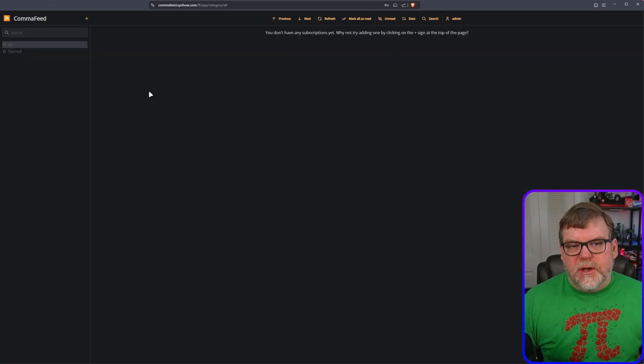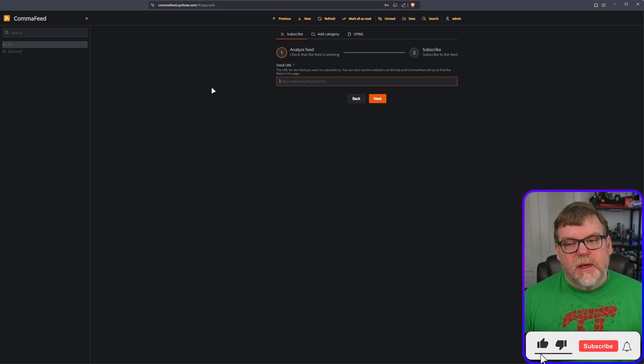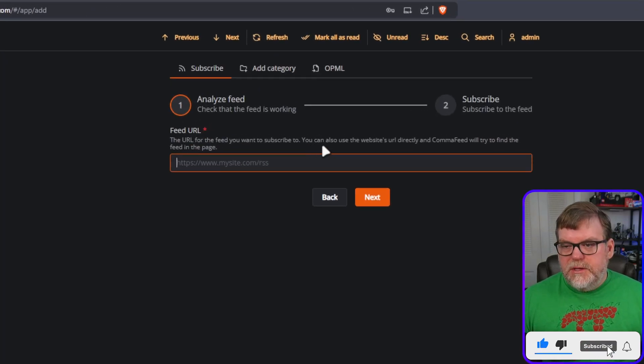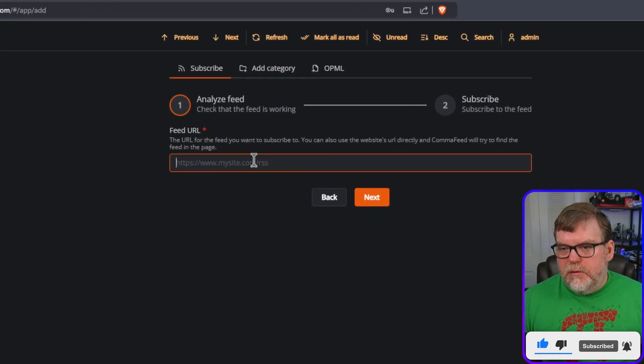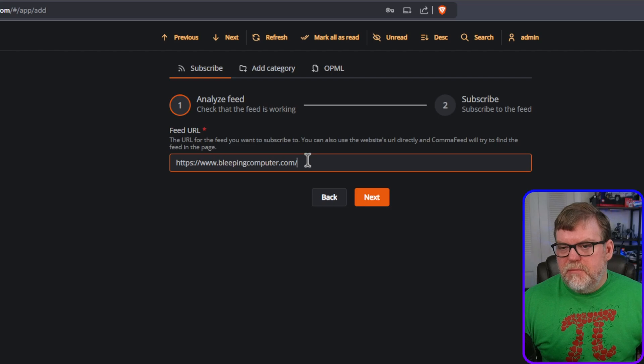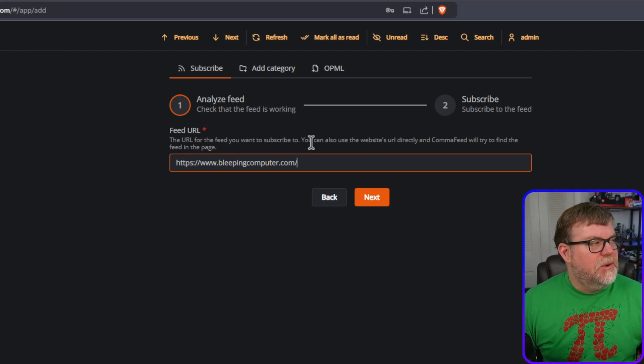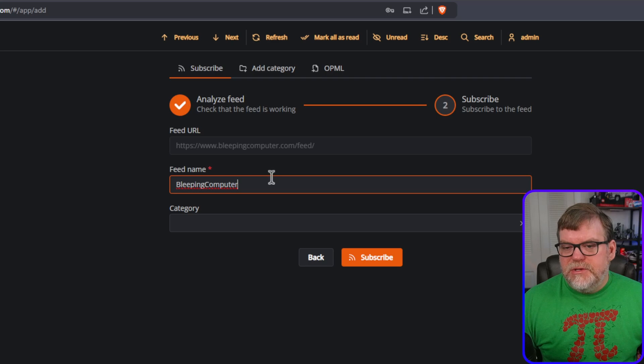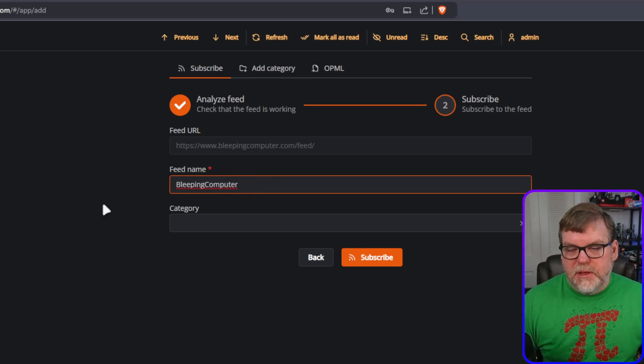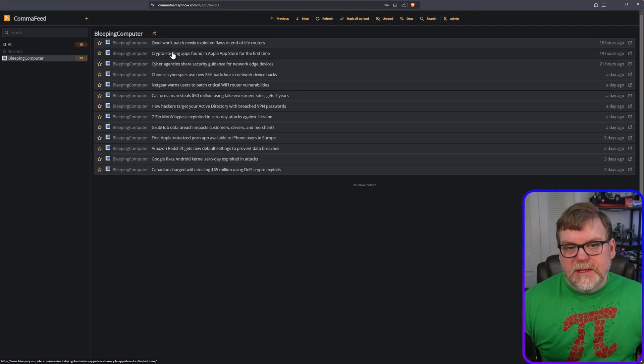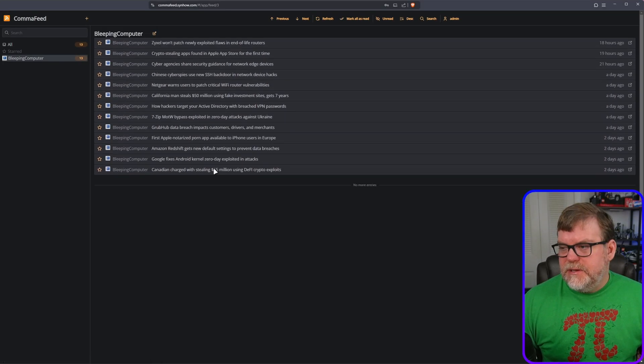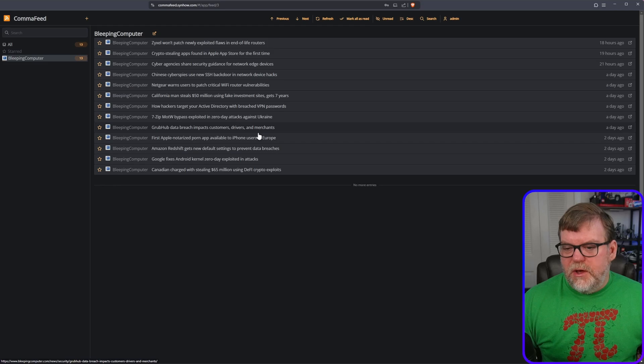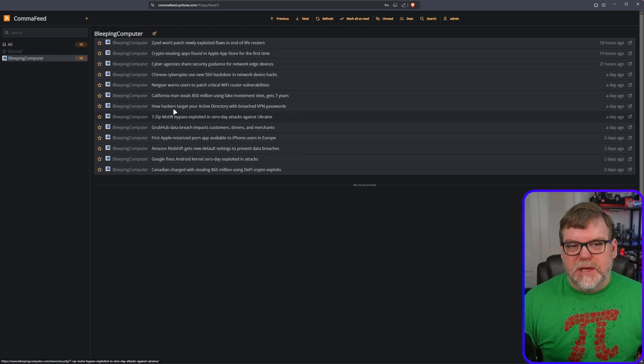Go to CommaFeed, and we click on the little plus symbol at the top left. Then it's just going to ask us for the URL, and let's do this. Let's just go ahead and paste in bleeping computer and see what it can do with it. I'm going to hit Next, and now it's just asking us to define a feed name, which is already populated for us. So I'm going to hit Subscribe, and pretty much immediately, it's already pulled a list of articles all the way up to about two days ago.